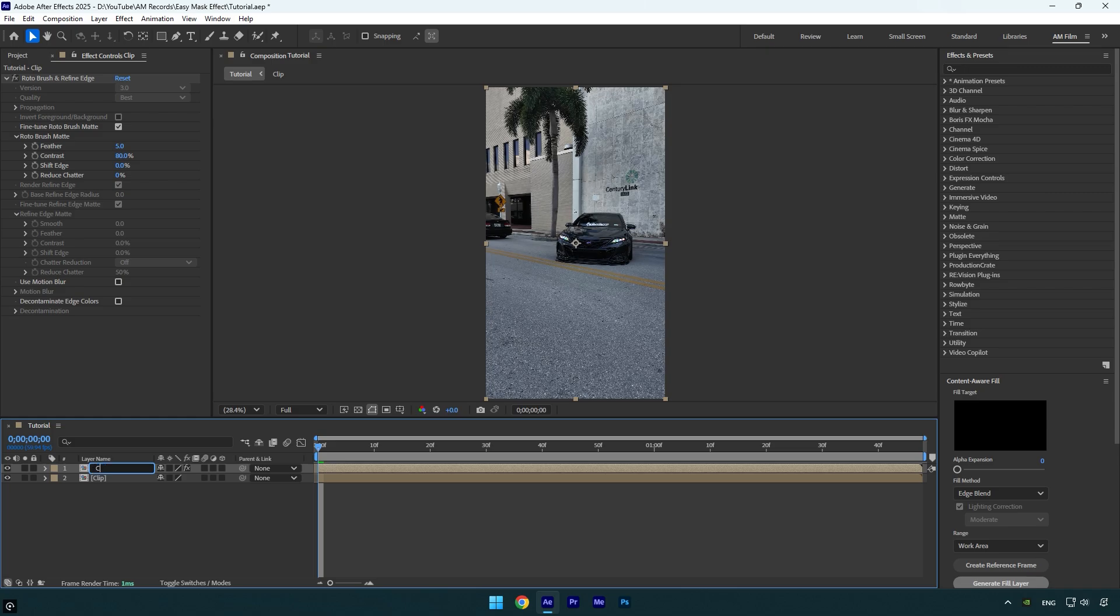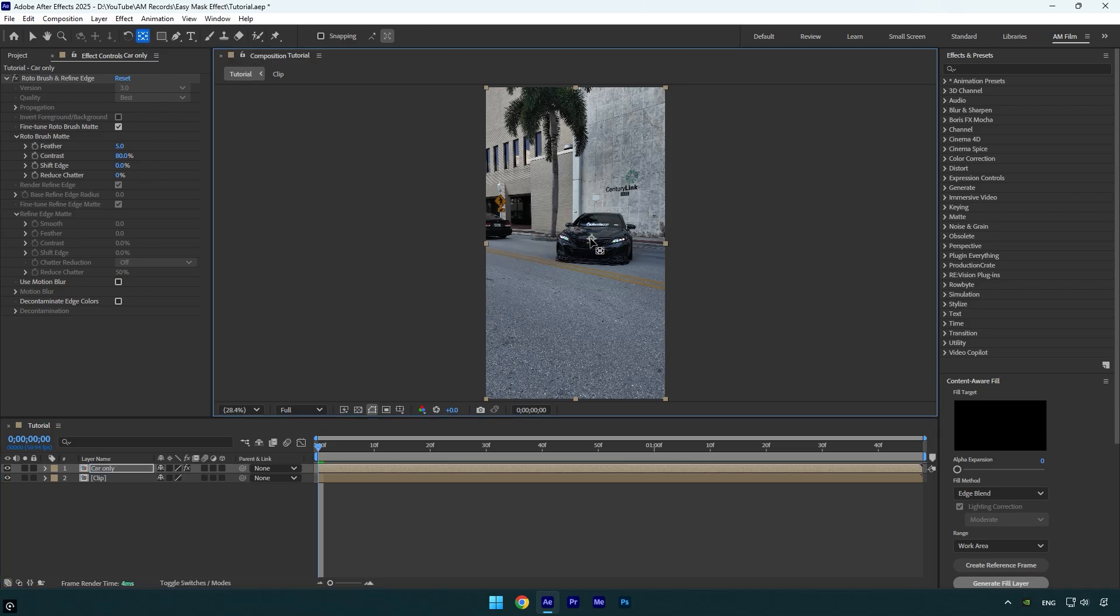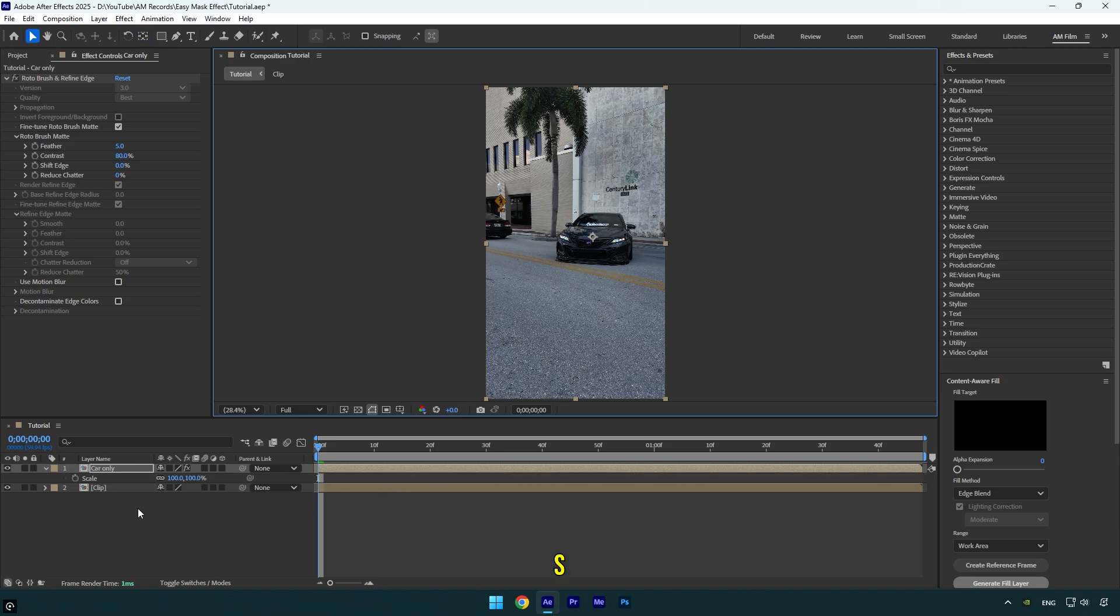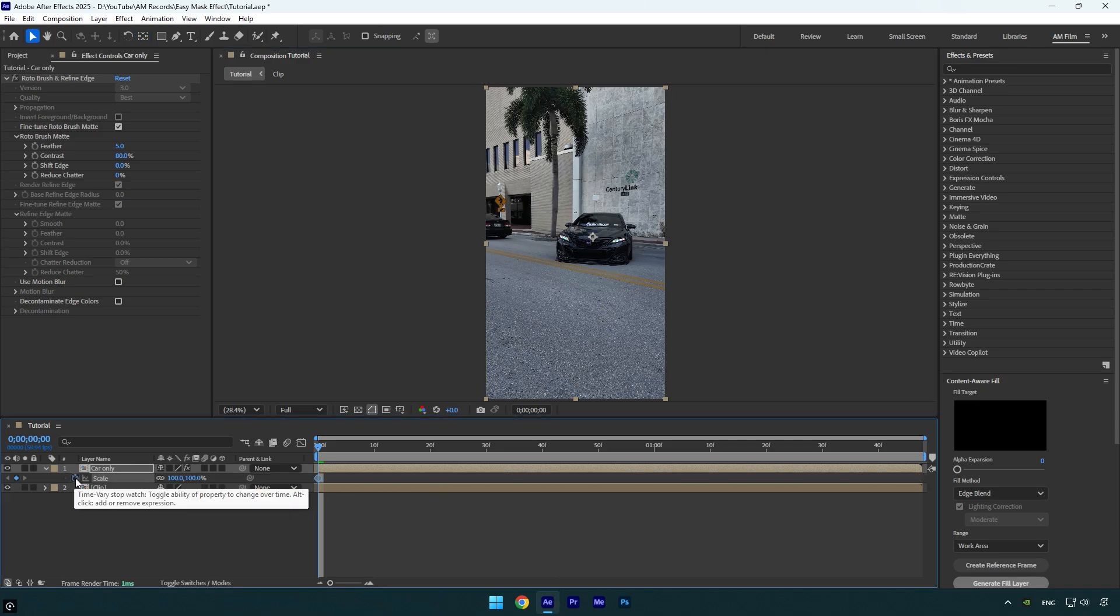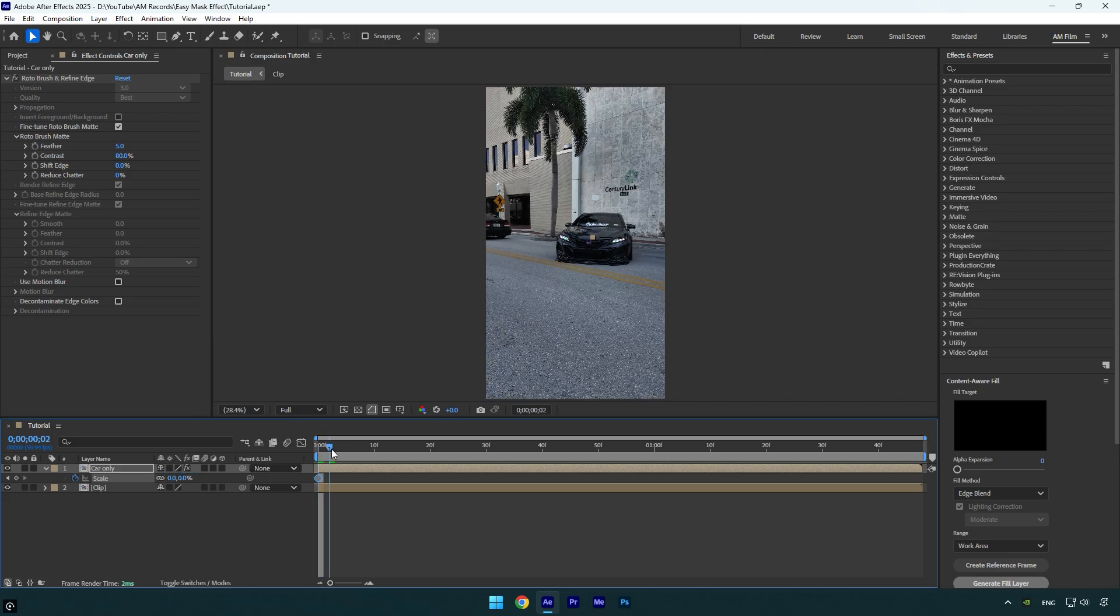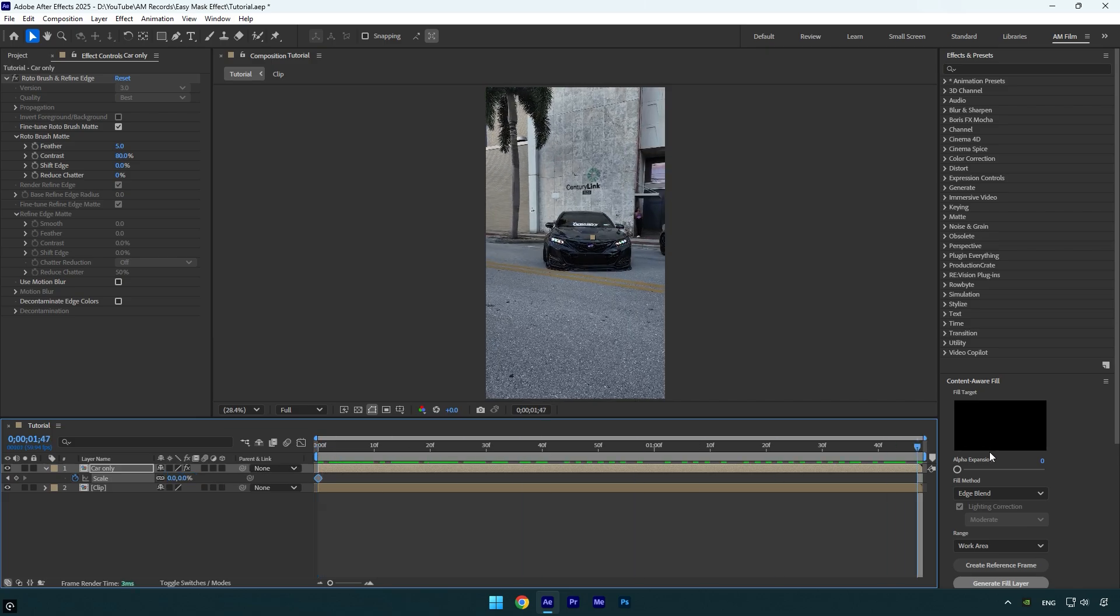Now make sure to double click on the anchor point tool and then move the anchor point to the very center of your car. Now press S on your keyboard and click on the scale stopwatch icon to create a keyframe, and then change scale to zero percent. Scroll to the very end of the car only layer and change scale back to 100%.